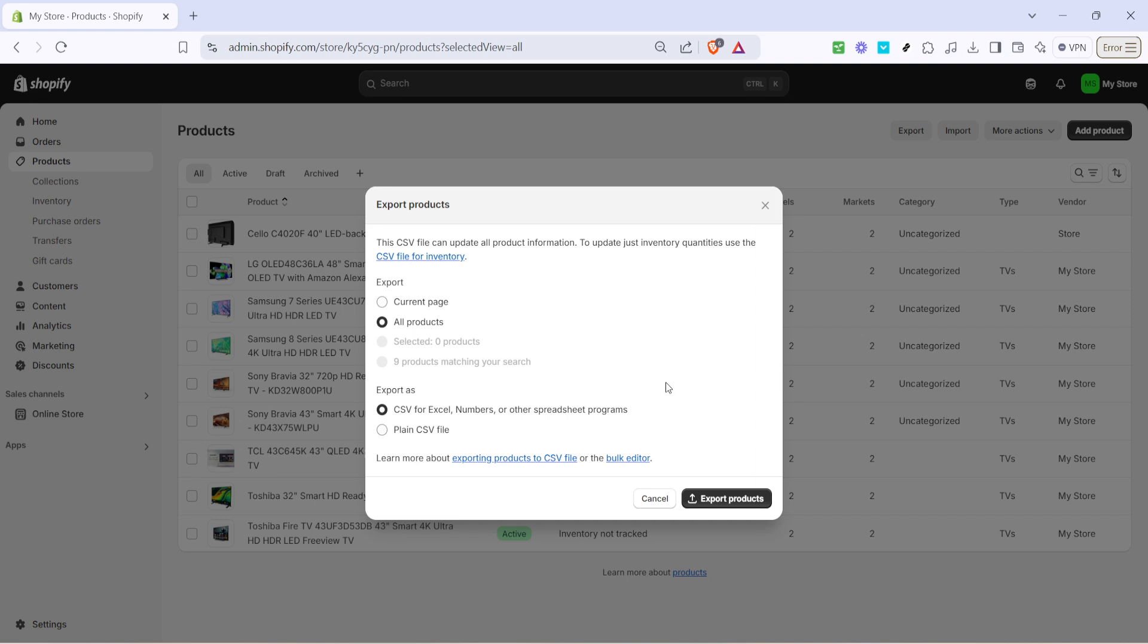After making your selections regarding what products to backup and in which format, simply click on export products. Shopify will then generate your backup and you'll receive an email with a download link once the file is ready. Ensure you have access to this email as it contains the link to download your backup securely.